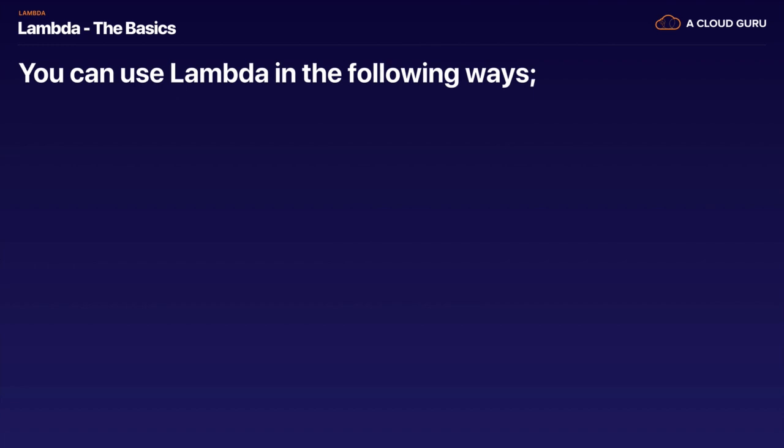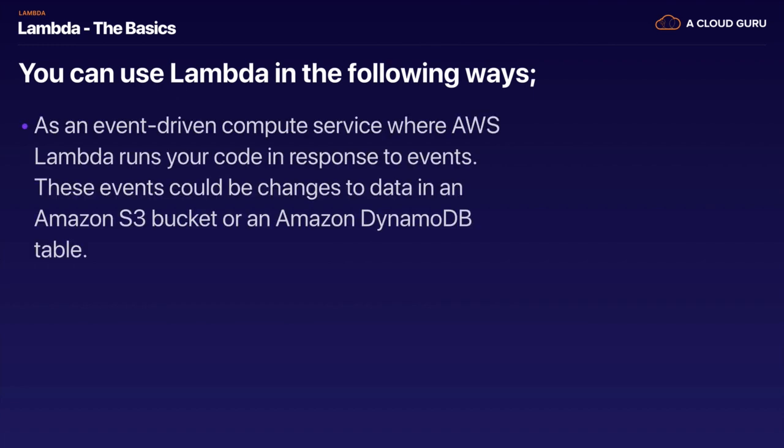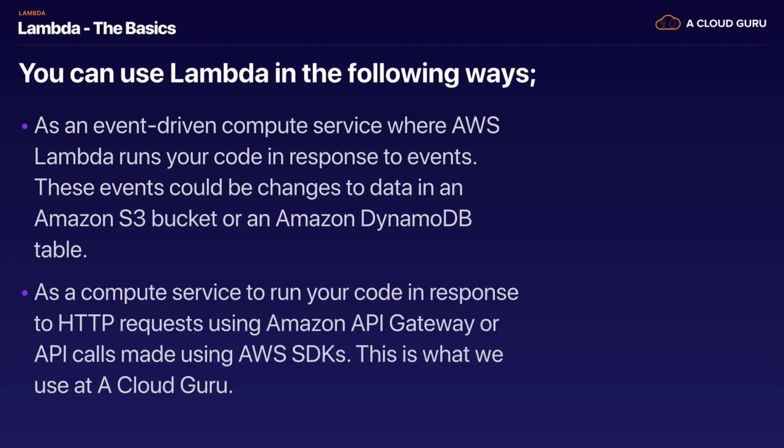You can use Lambda in the following ways: as an event-driven compute service, where AWS Lambda runs your code in response to events. These events could be changes to data in an Amazon S3 bucket or a DynamoDB table. Those event-driven compute services are called triggers. You can also use it as a compute service to run your code in response to HTTP requests, using Amazon's API Gateway, or API calls made using the AWS SDKs. This is what we use it for at A Cloud Guru.